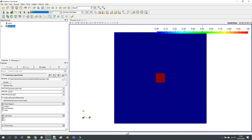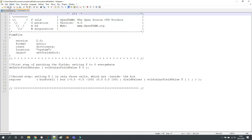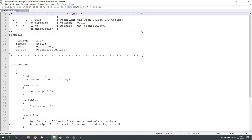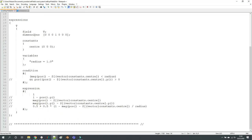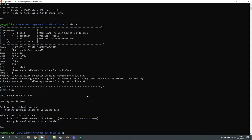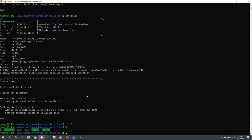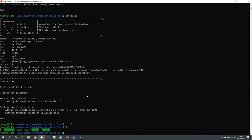But now with the second option here you can now define certain expressions and this is very similar to the utility funkySetFields or swak4Foam if you know these functionalities. Now you can define different things.